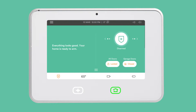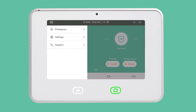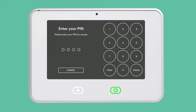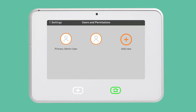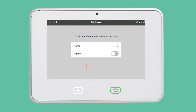From the home screen, tap the menu icon. Then tap Settings and enter your four-digit admin PIN. Tap Users & Permissions and then Add New.